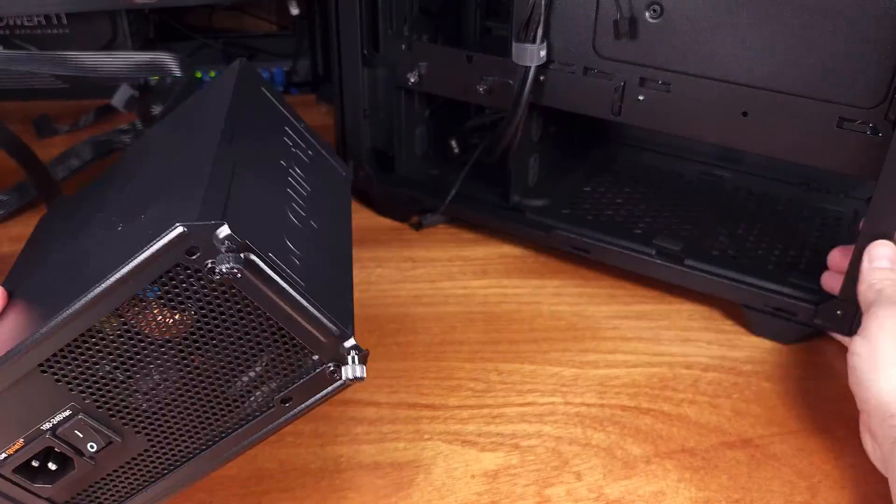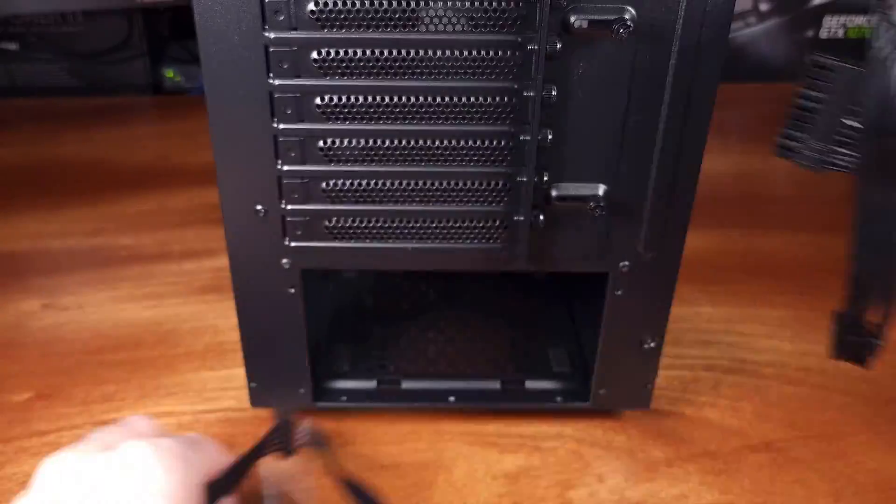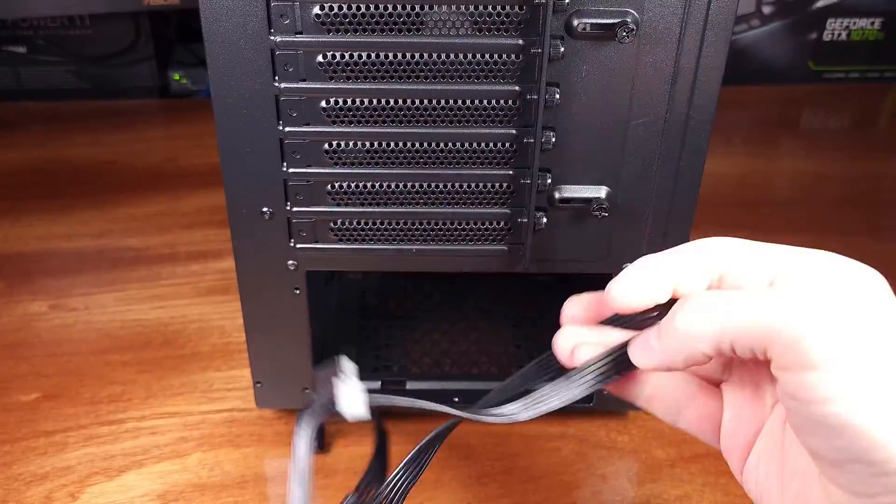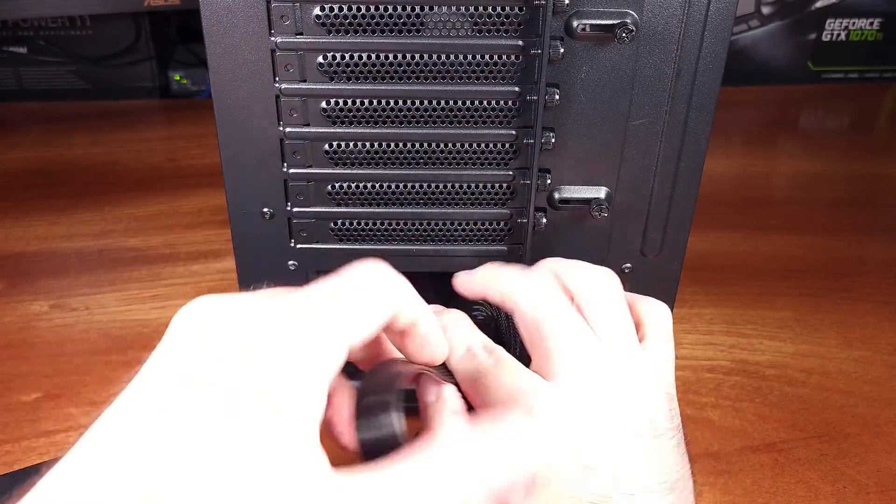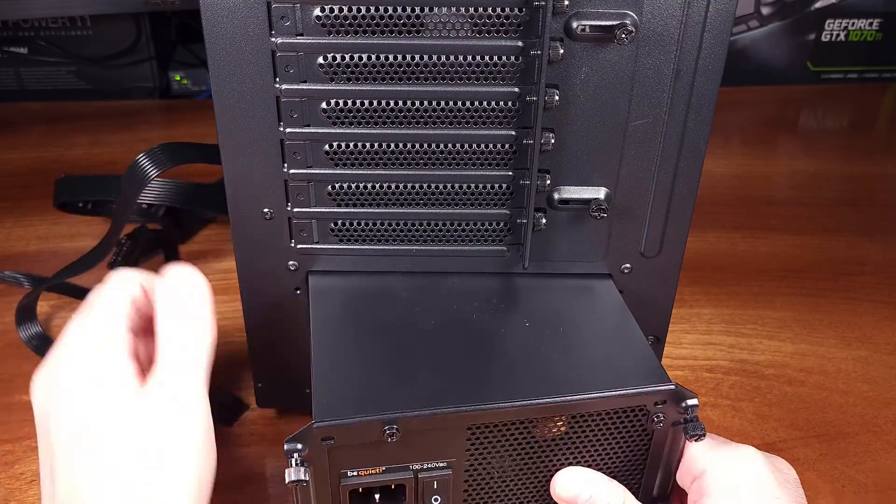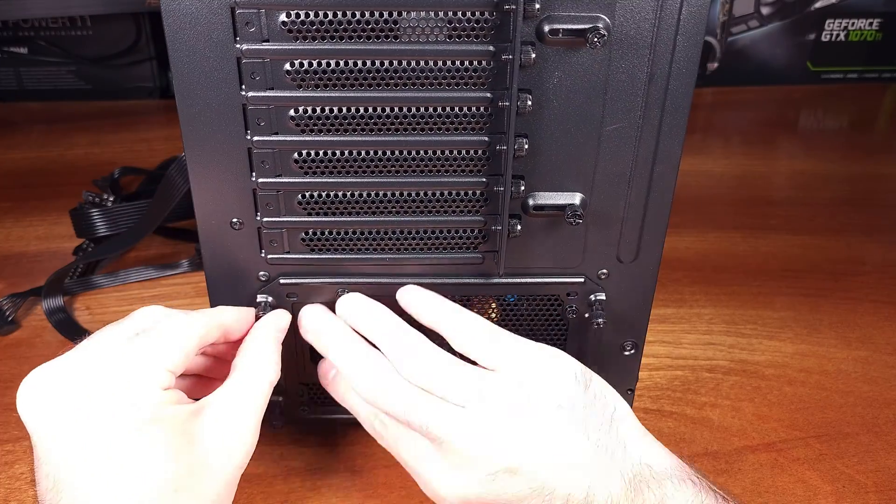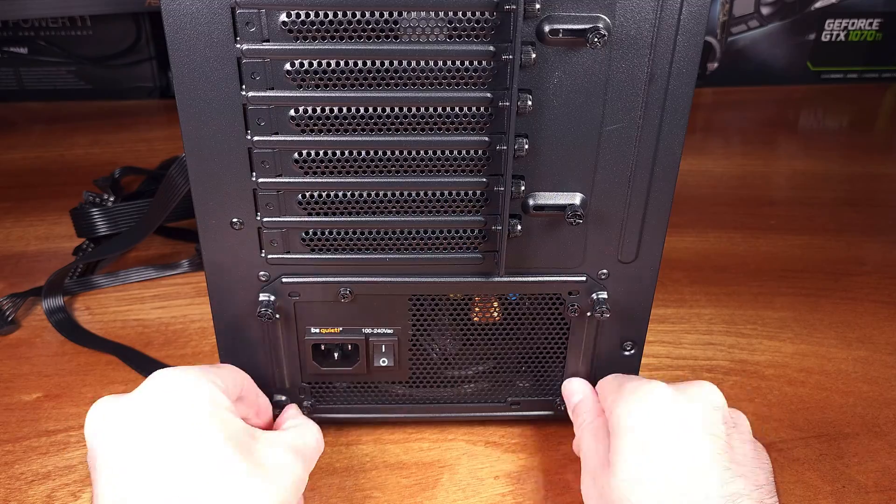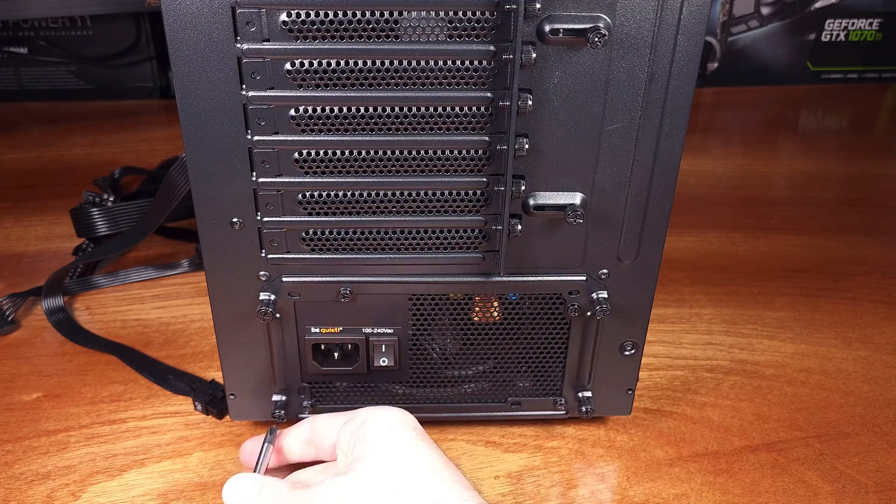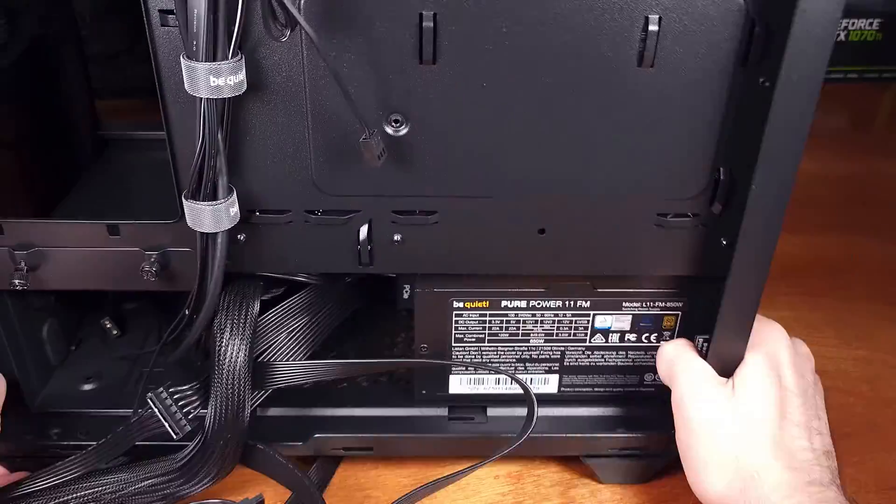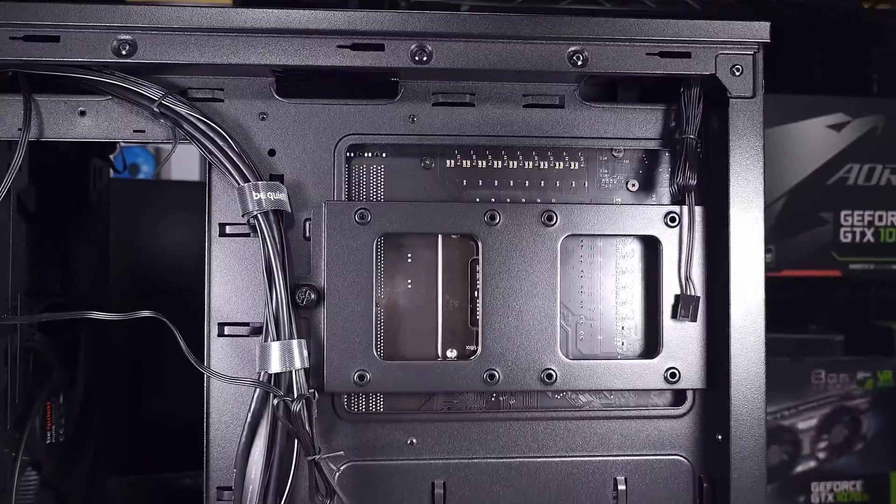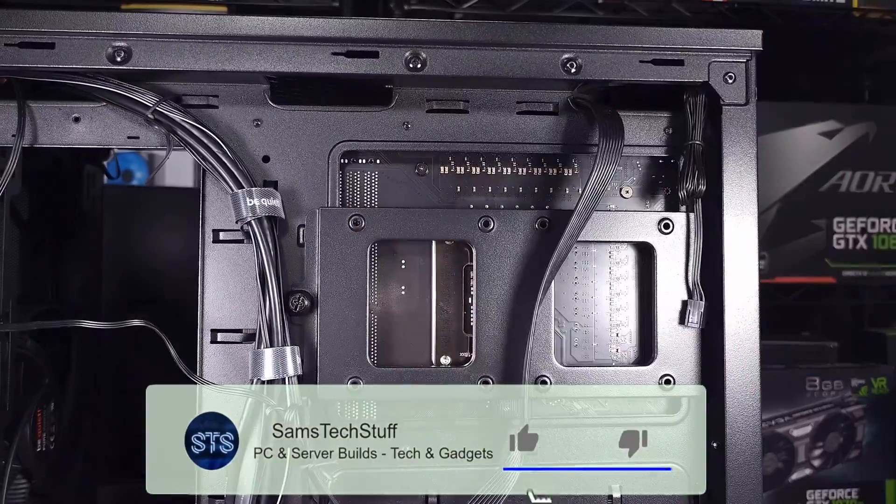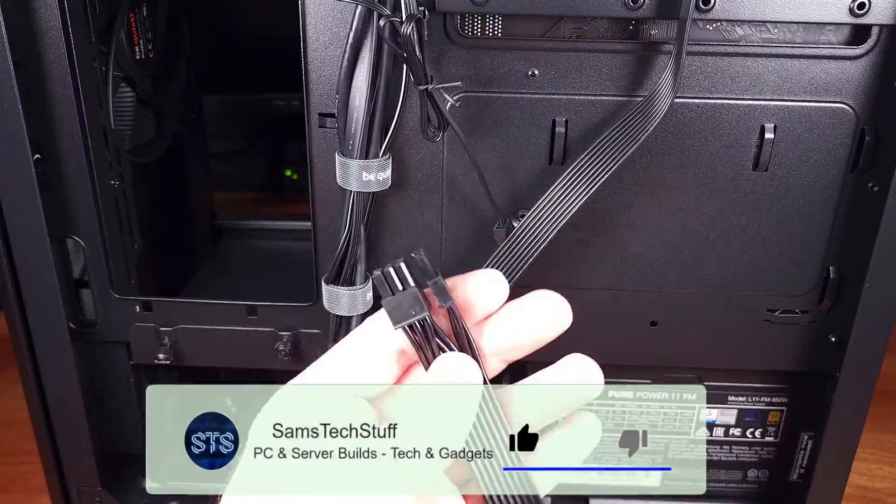In terms of build quality, the Be Quiet PSUs always rank well among the best in the respective categories, and this model is no different. There is nothing really to complain about as far as the main body or the manufacturing of the modular cables goes. I went through and tested each one to verify everything was functioning and plugged into all of its ports easily. All of the cables were bendable and flexible, so no issues there.